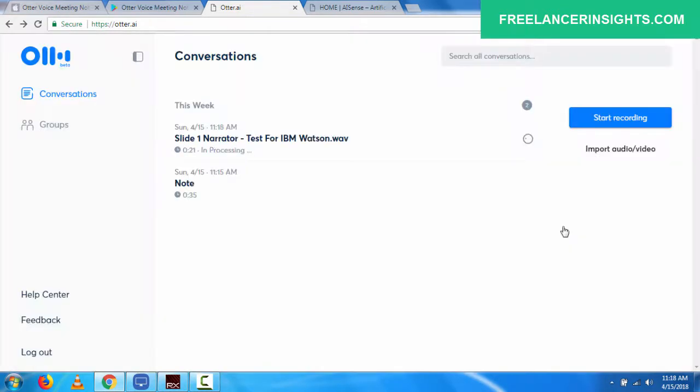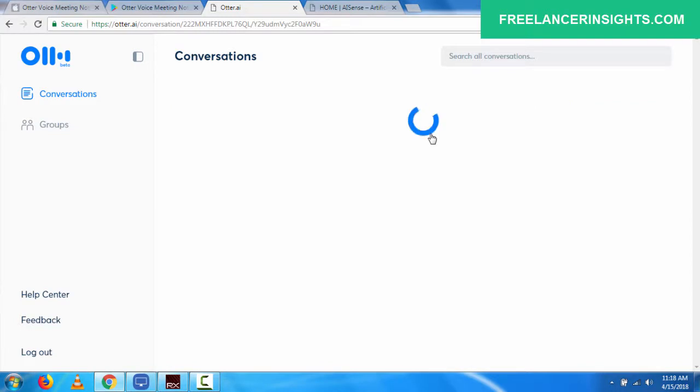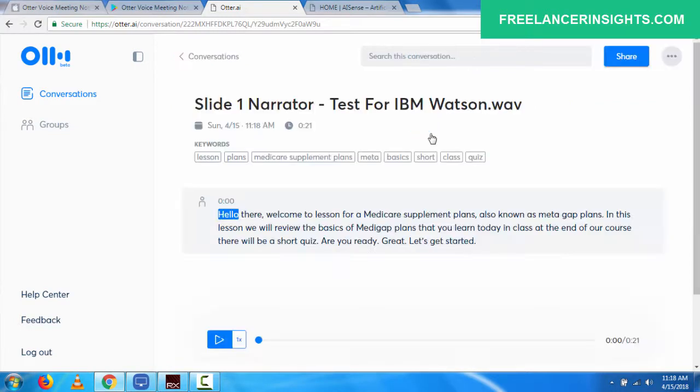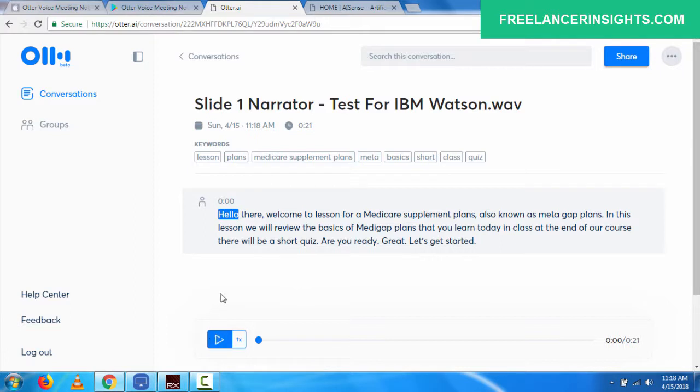Once you click on done, it will tell you in processing. My audio is just 21 seconds long. So if I can click on it, I think it's already done. So let's just play and see if what I was saying is what is being said.